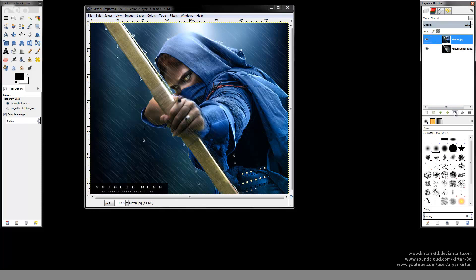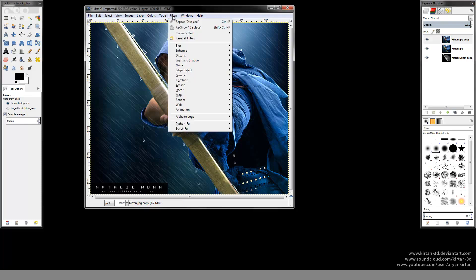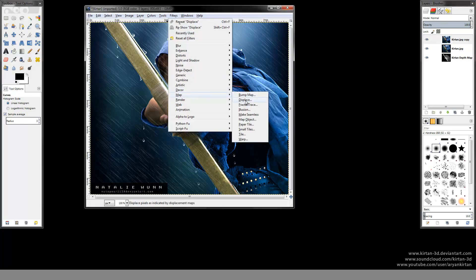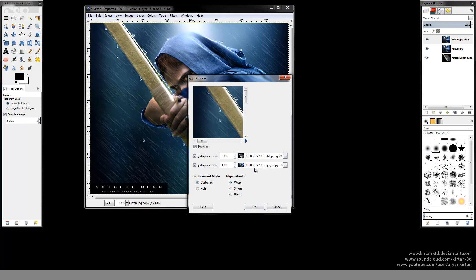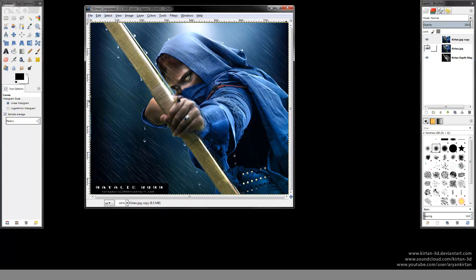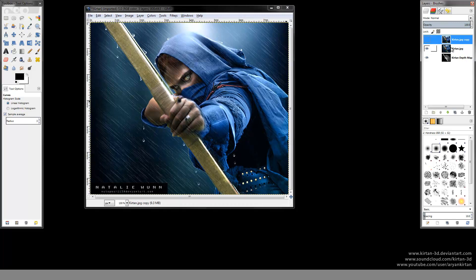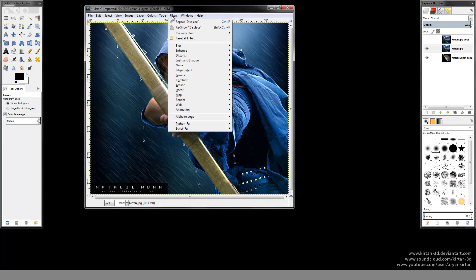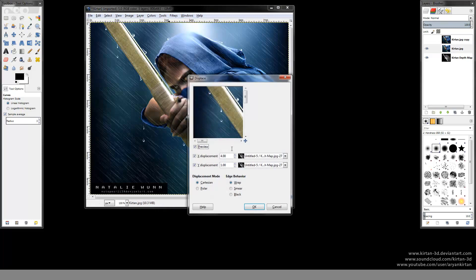I created a duplicate layer of this colored image and again the same process — displacement map. Make sure you select the depth map layer. Just guessing the value. In the second layer, just use the negative of the displacement values. Here again I am checking that the depth map layer is selected.